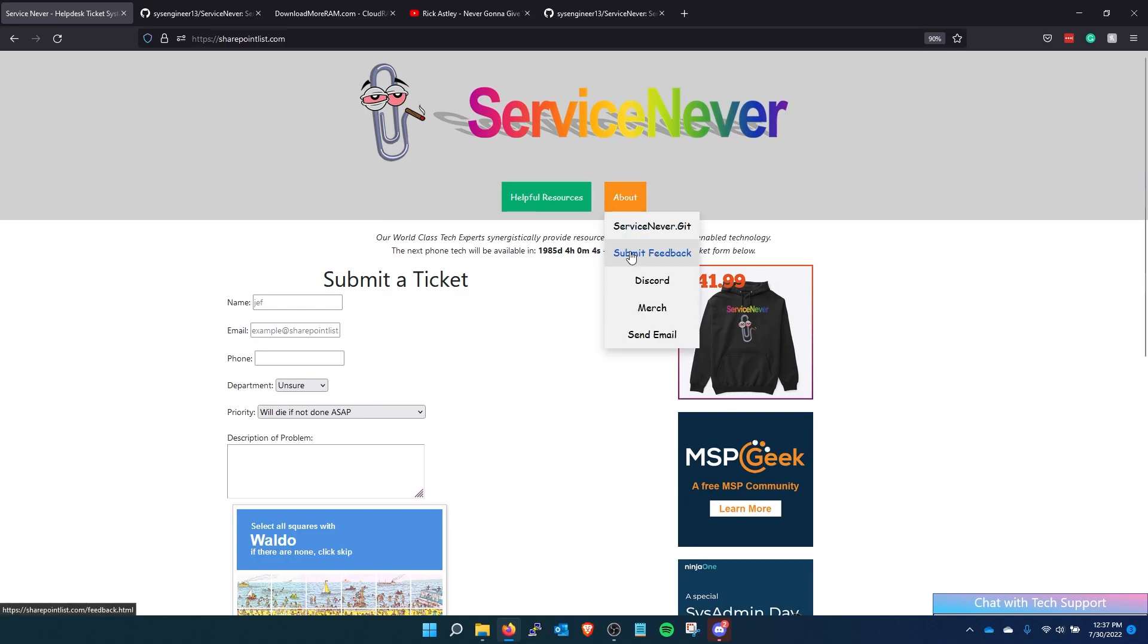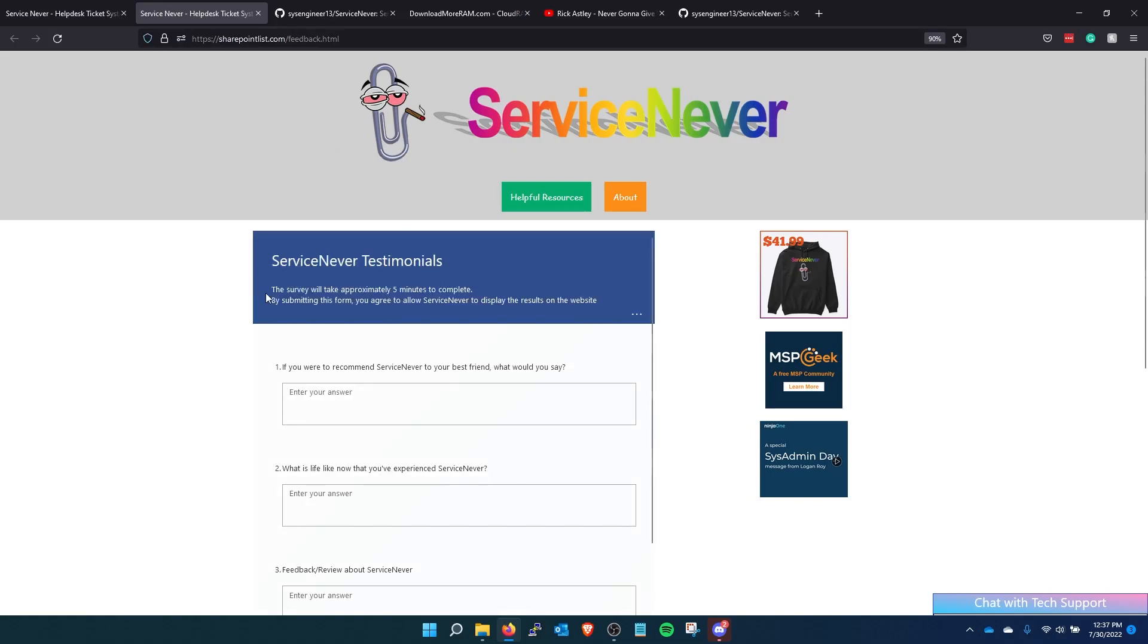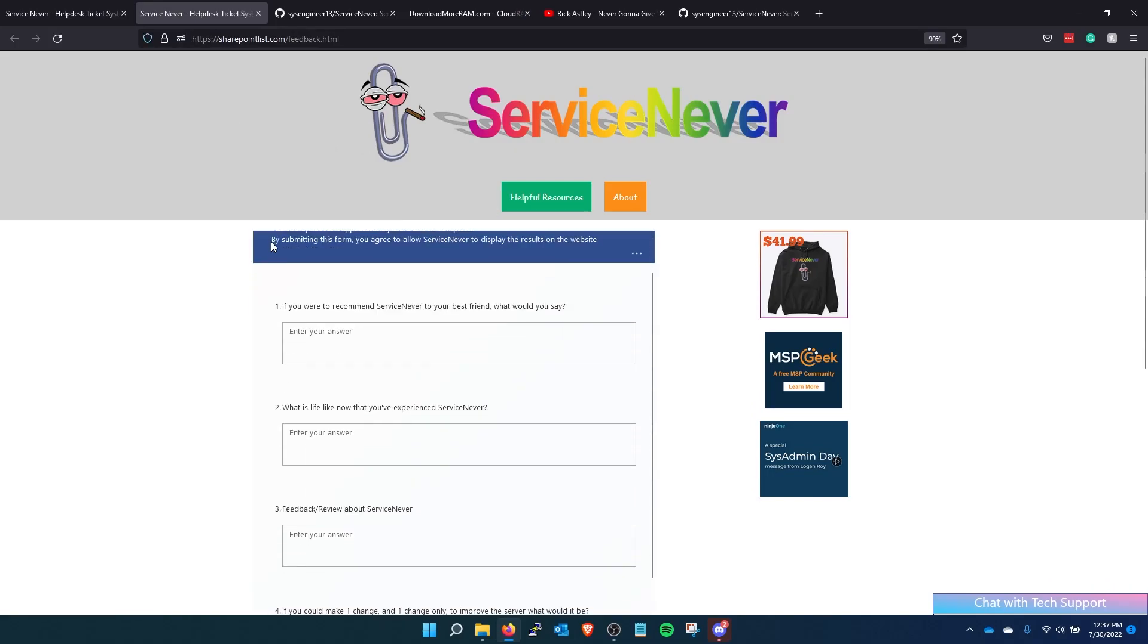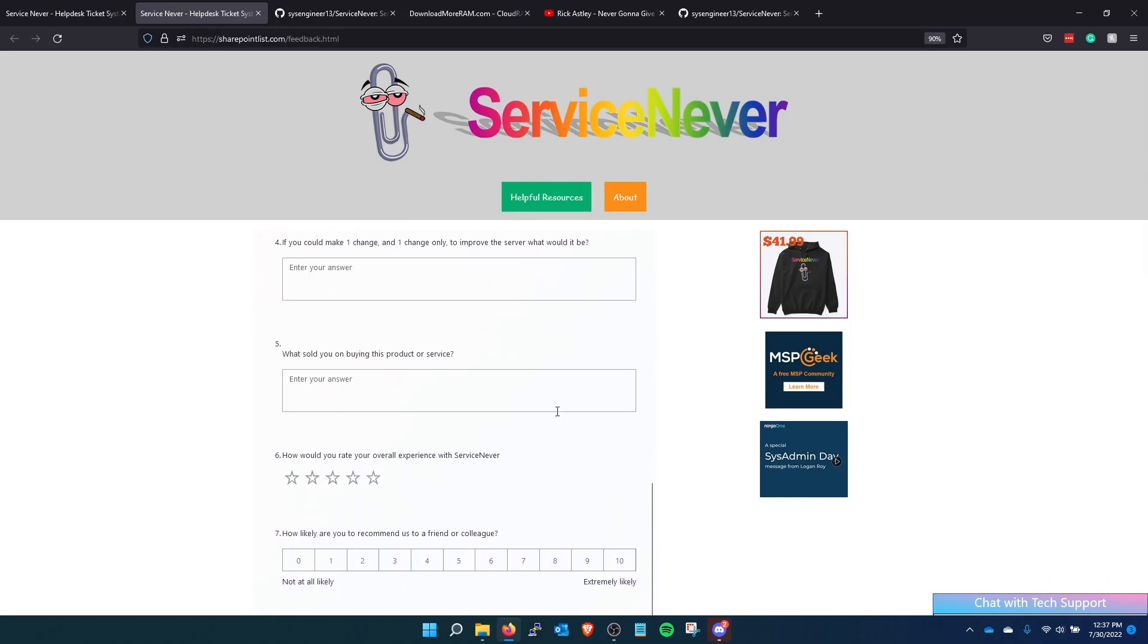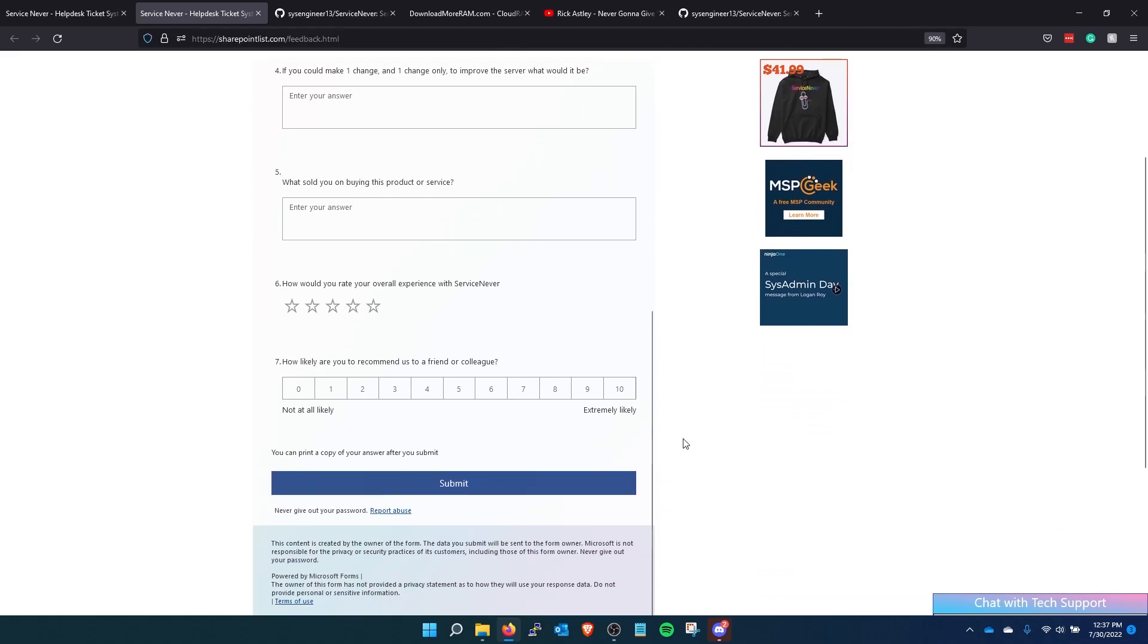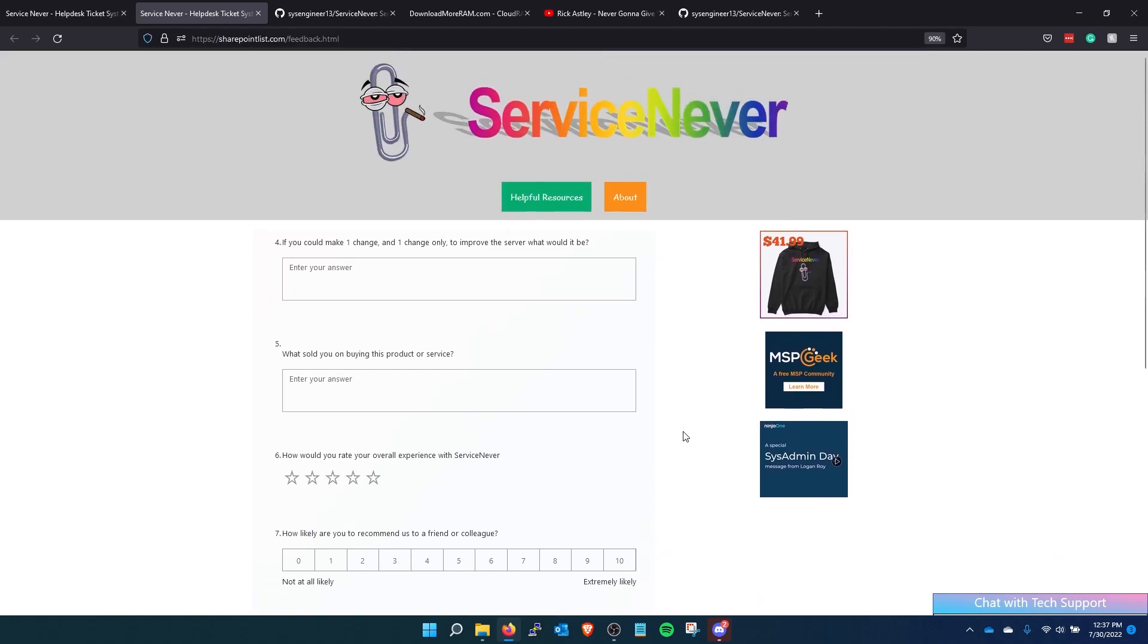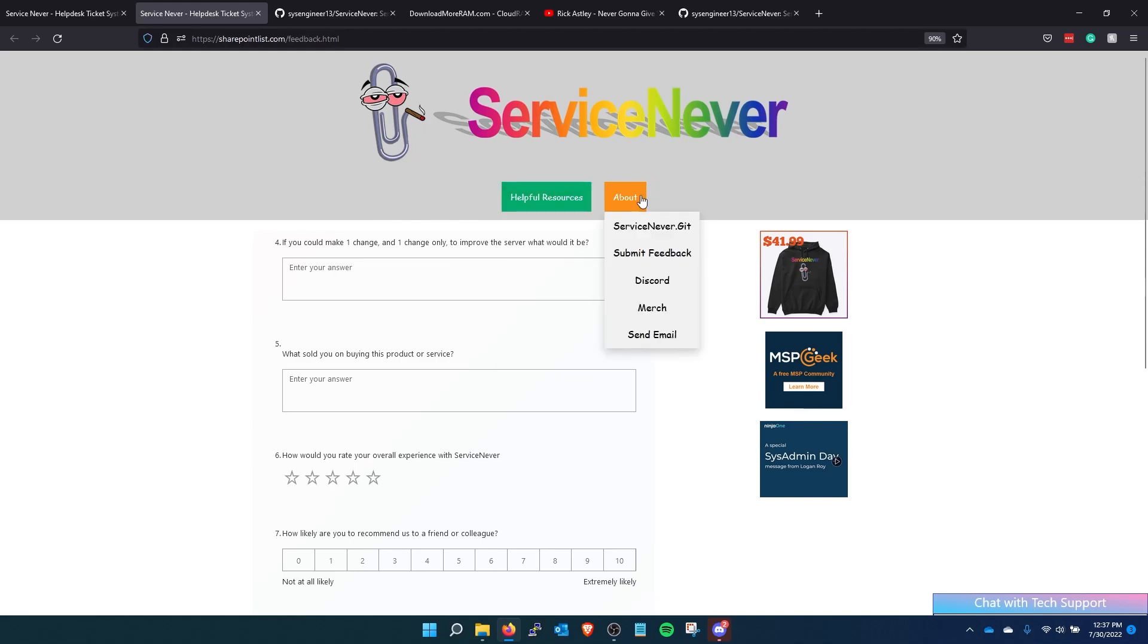And then I added this submit feedback feature which is actually a form through Microsoft. My plan with this is to put a fake testimonial page on the site to actually market it as a legit help desk system. But it's never gonna actually sell. I mean you never know.